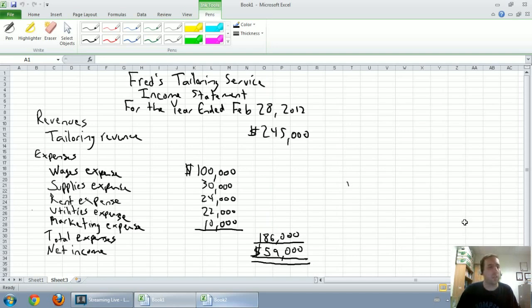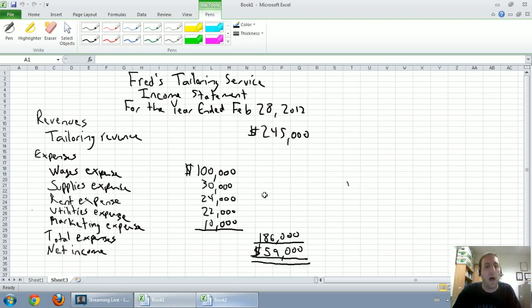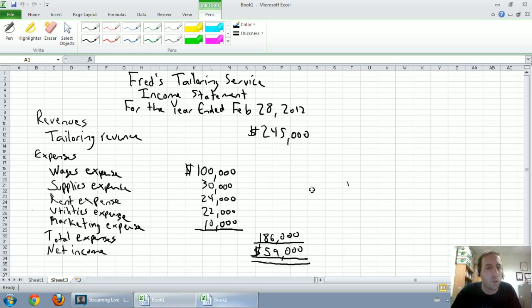In our last video, we learned how to prepare an income statement. We summarized our revenues and expenses to calculate net income. Our next financial statement we're going to look at is a very short and relatively simple one. This video will be much shorter. The next statement we're going to look at is called the Statement of Retained Earnings.